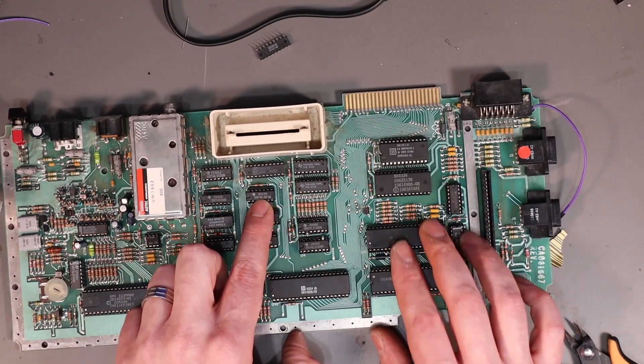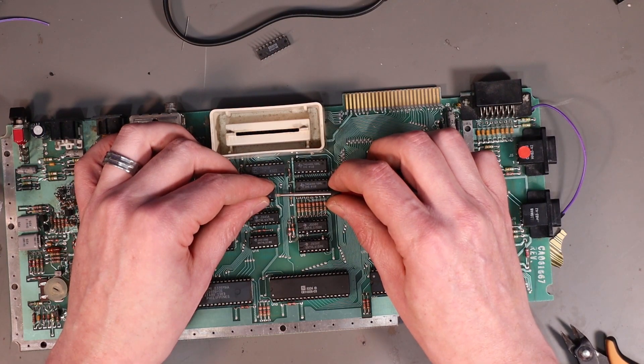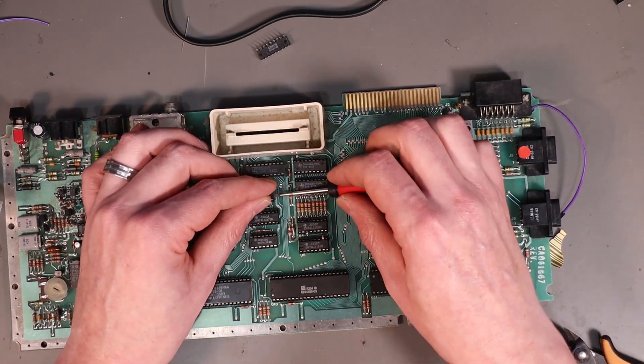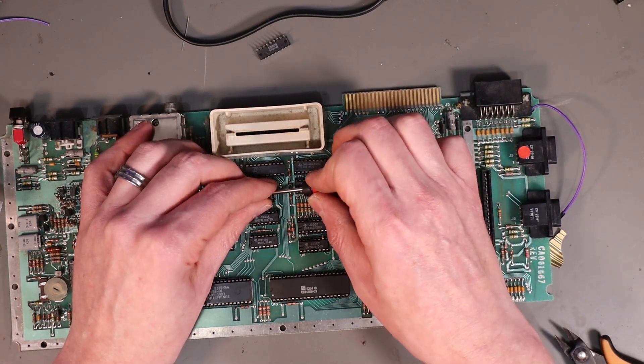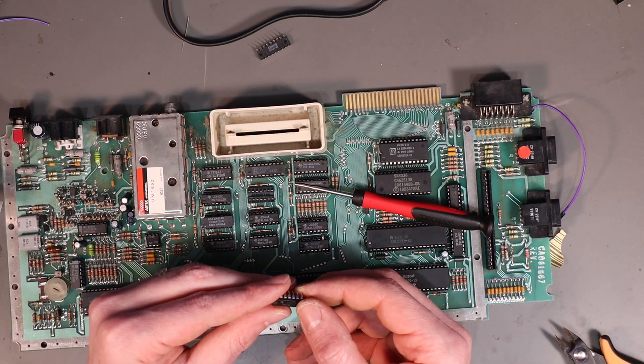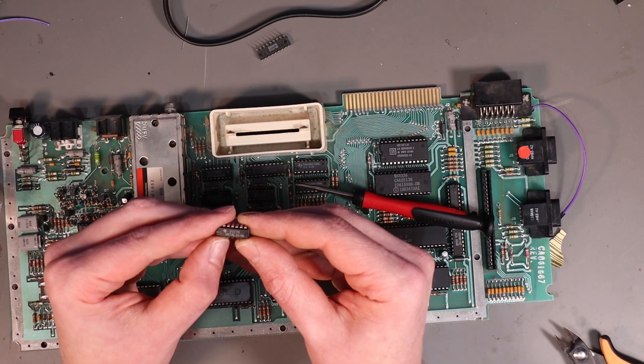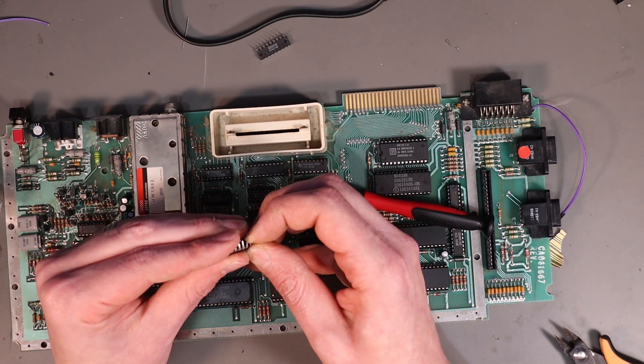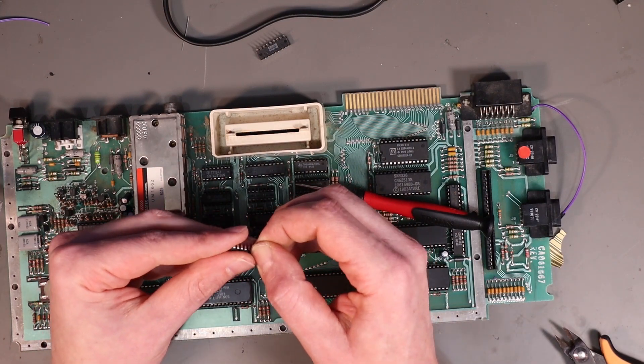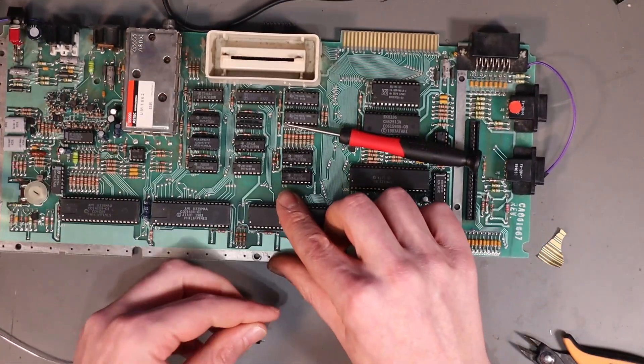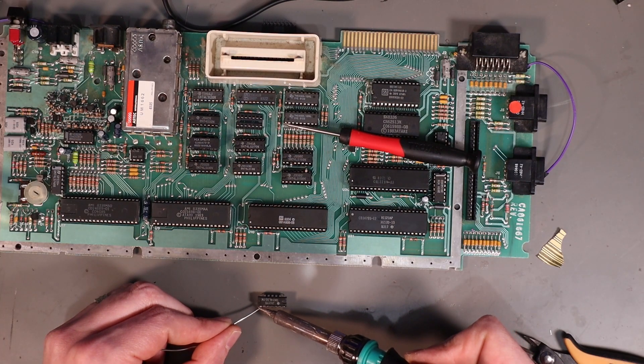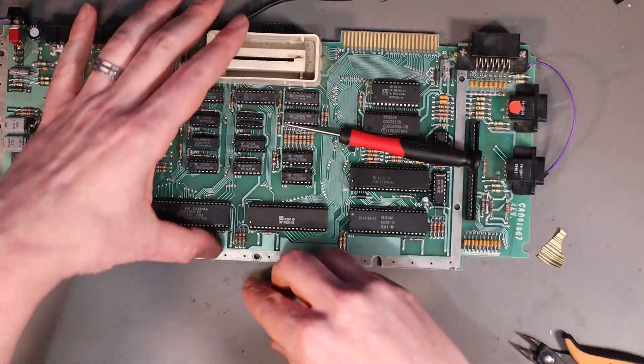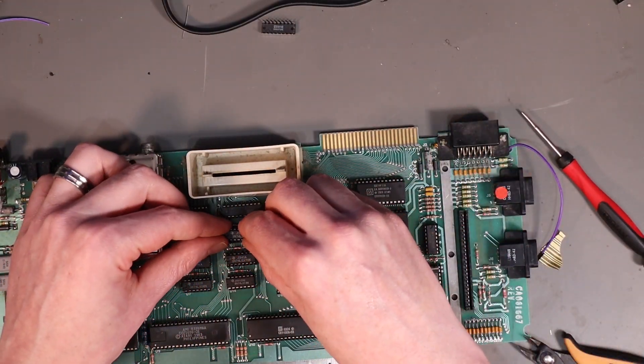Right. That is all looking good. Next, we want to come across to U16. Right. And we want to lift leg eight. So, this is one, two, three, four, five, six, seven. It's the end one just here. Because this is a 14 pin chip. Again, snip off the little bit of the leg. Pre-tin it so we can join to it a lot easier in a minute. And drop it back into its socket.